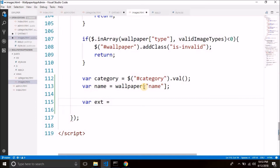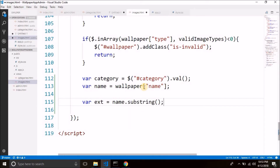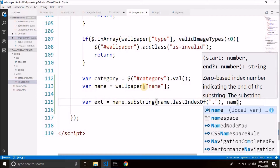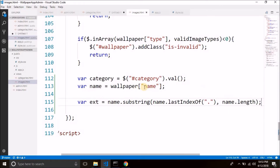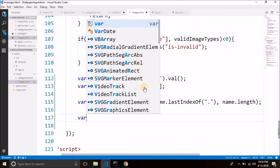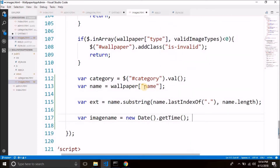We have done this thing already while saving the category. We will get the substring from name and we will start the substring from the last index of dot and go to name.length. So we have the extension. Now we will create a unique name for our image, and for this we will use Date.getTime() — in JavaScript we use it to get the current time in milliseconds. So: var imageName = new Date().getTime(). So we have the unique name for our image that we will upload.